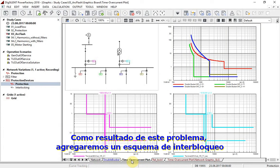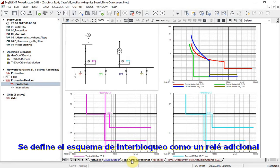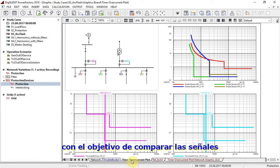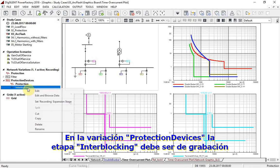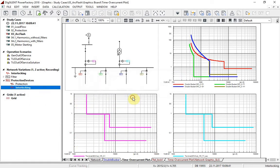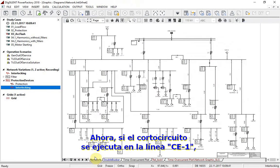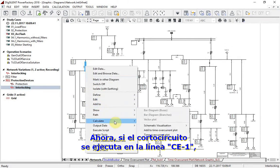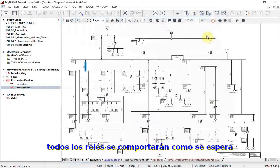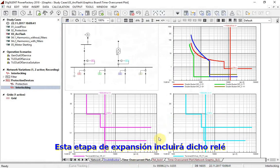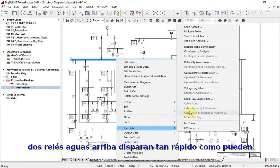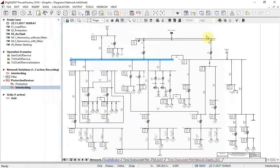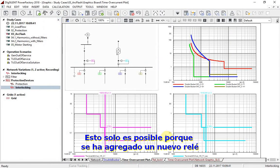As a result of this problem, we will introduce an interlocking scheme. The interlocking scheme is defined here as an additional relay with the purpose of signal comparison. In the protection devices variation set, the interlocking extension stage is recorded. Now, if a short circuit has been executed on line CE1, all relays will react as expected. This extension stage will include the mentioned relay. But if a short circuit has been executed on the bus bar, two upstream relays will trip as fast as possible — this is only possible because the new relay has been introduced.